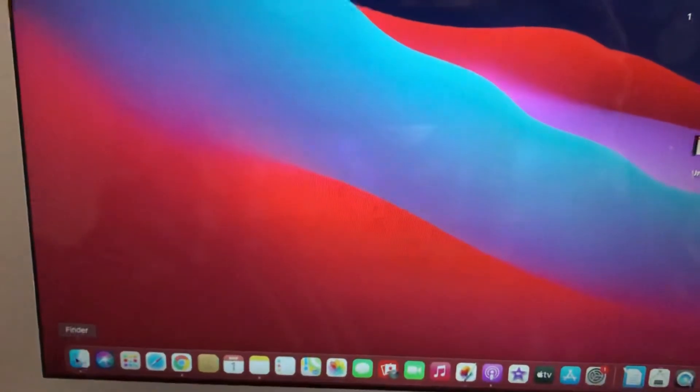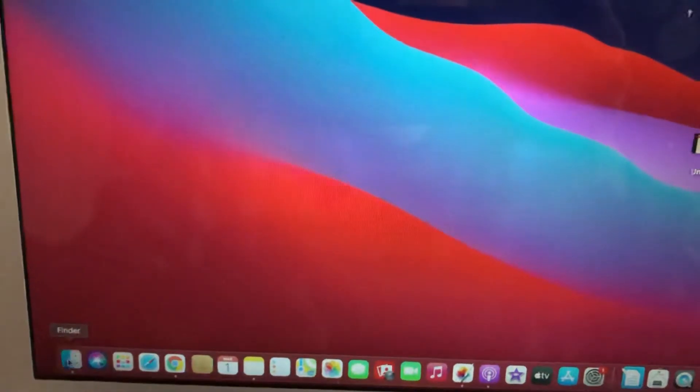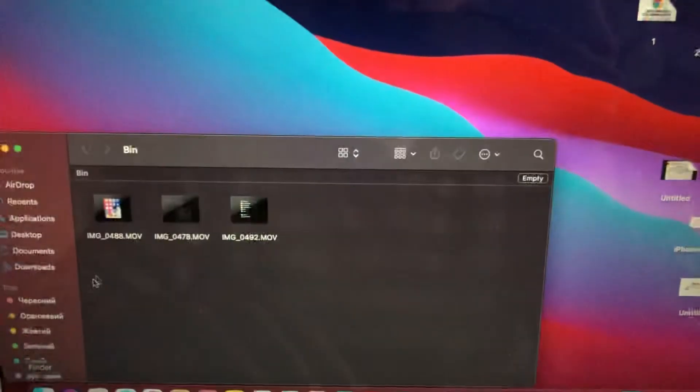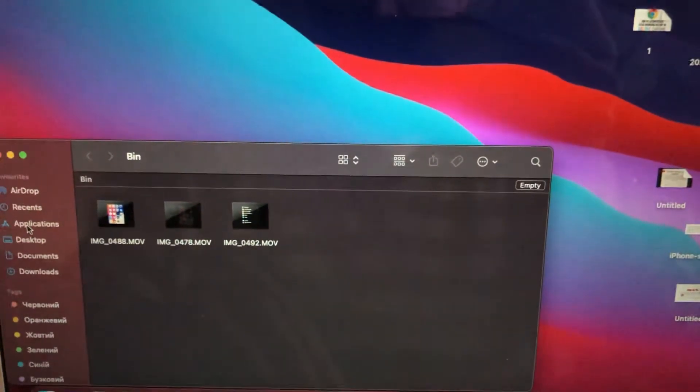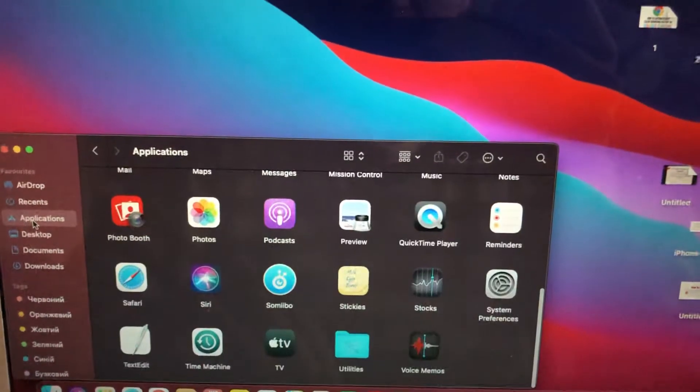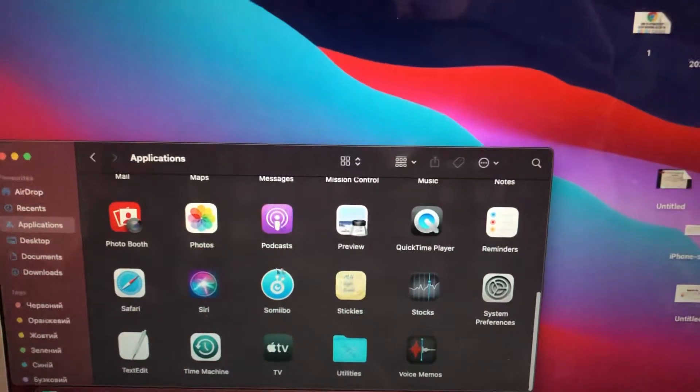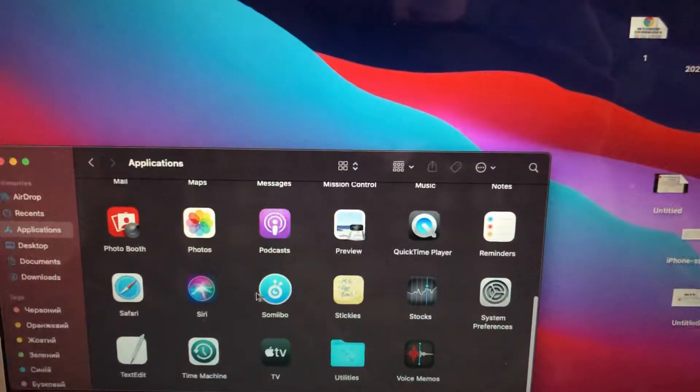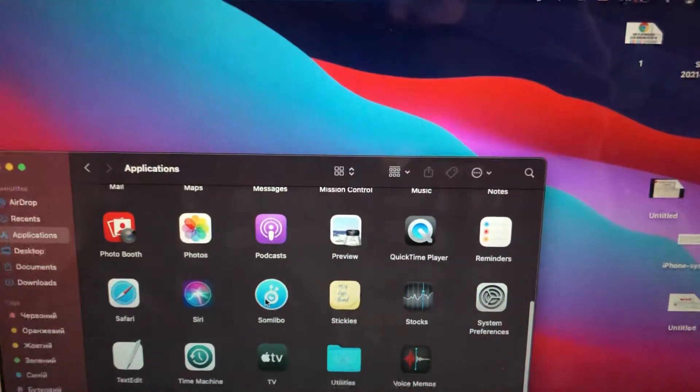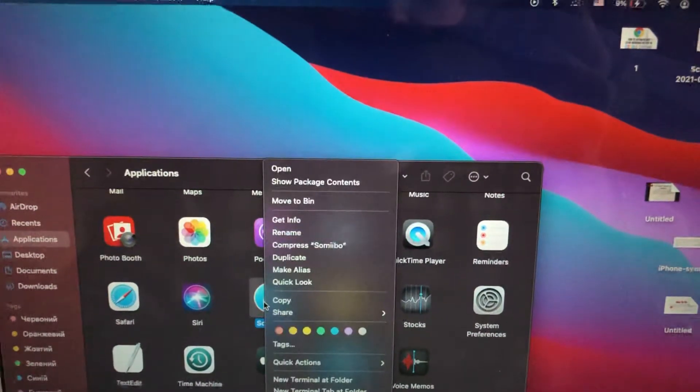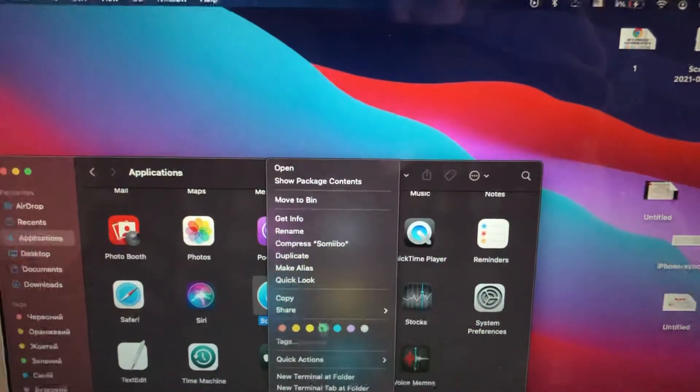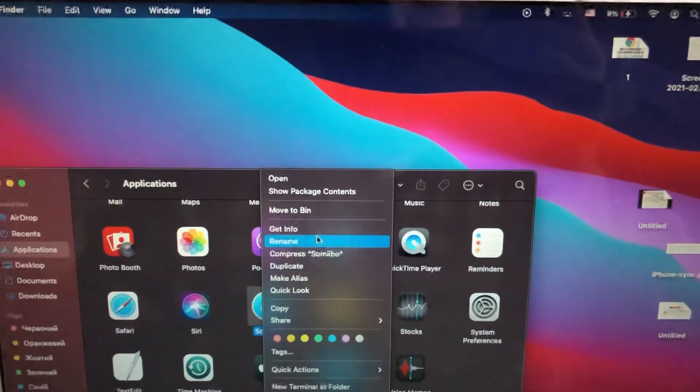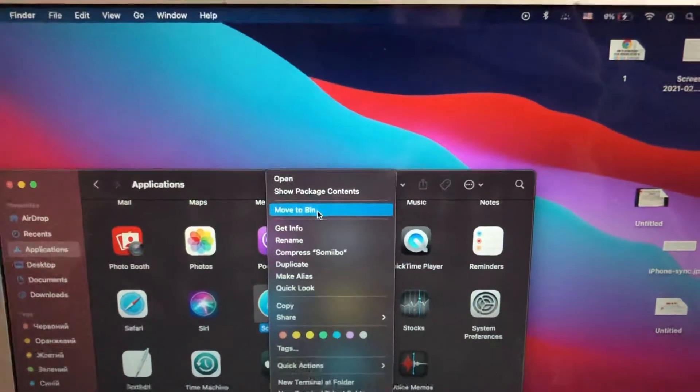just go to Finder, just tap on application, choose from here your app, tap on it and choose your option move to bin.